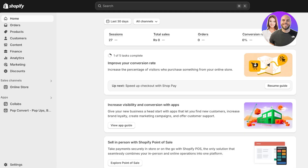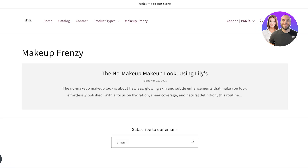That is how you can create your own blogs using Shopify. I hope you found this video helpful and now understand how to utilize the power of blogs within your own Shopify store. Make sure to like, subscribe, and comment below the best tips and tricks from this video, and share it with friends, family, and other creators who might need it.